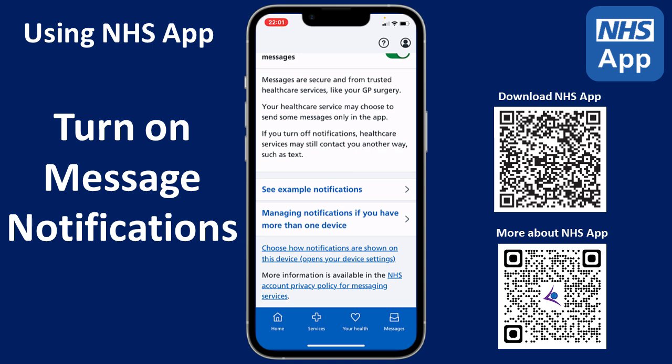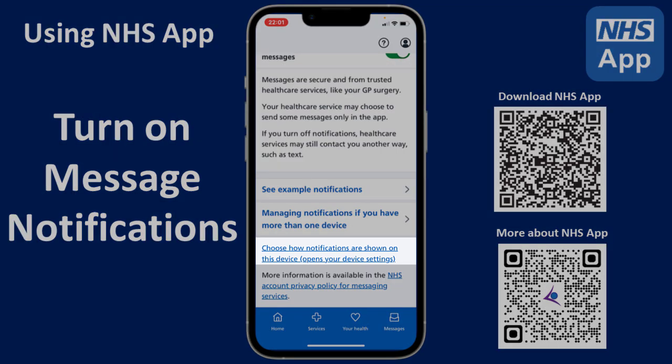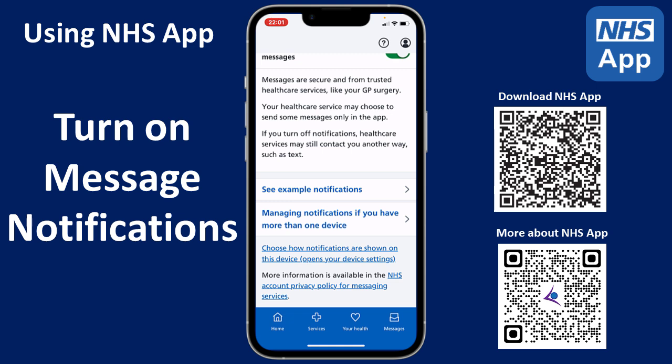Now if you tap on Choose how notifications are shown on this device, this will open up the settings for your particular mobile phone so that you can adjust how notifications are received on your phone. And there you have it — that's how quick and simple it is to turn on message notifications on your NHS app.